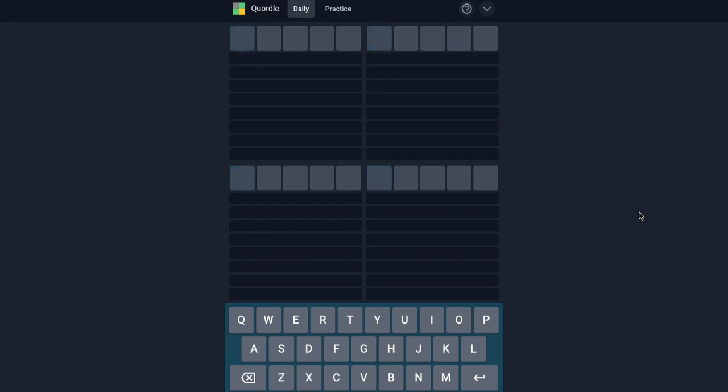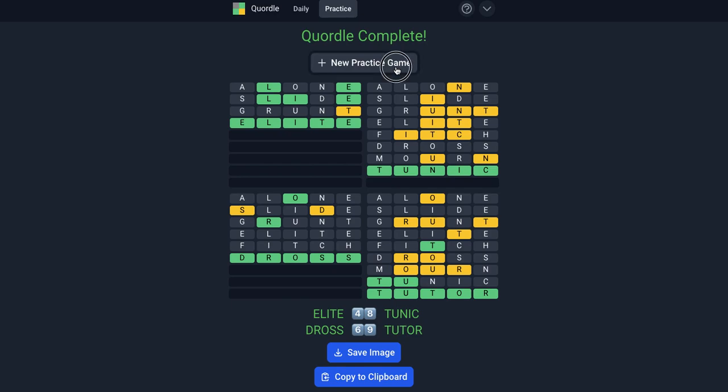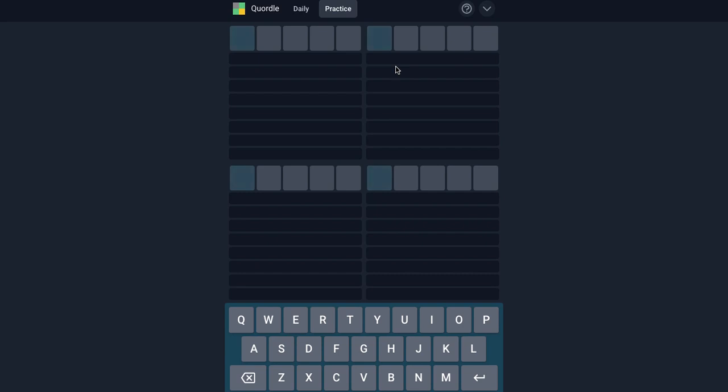I will show you how I usually solve my Quordles. As you can see, one of my practice ones I actually did solve it. Solving Quordles tend to be a lot harder. So I will work you guys through how I usually try. I might get it, I might not get it. We'll find that out today. So let's do a new practice.